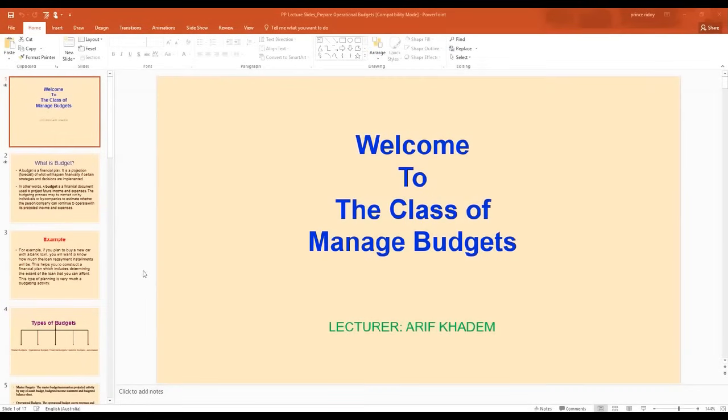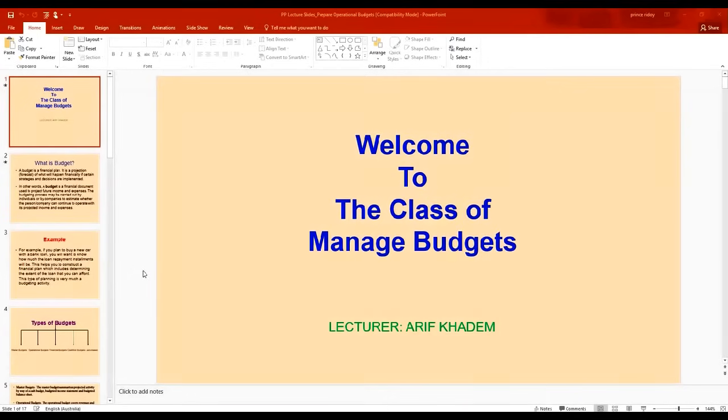Dear viewers, welcome to Arif's Education TV. My name is Arif. In this quick tutorial, I'm going to show you how to print multiple slides in one page.